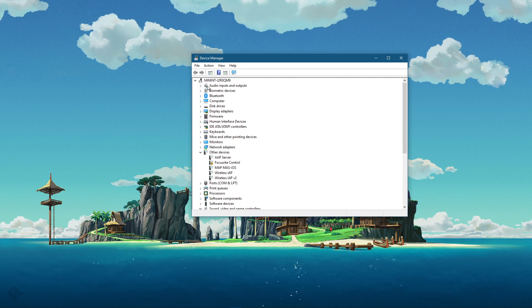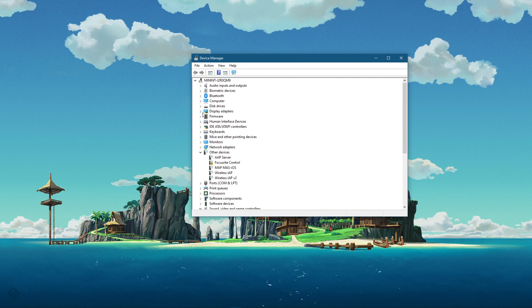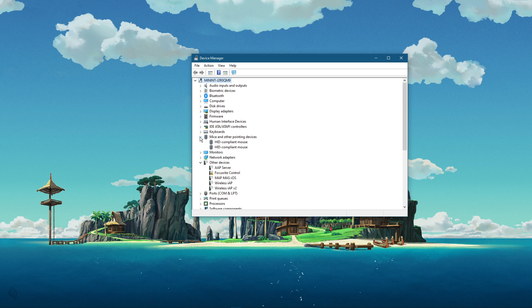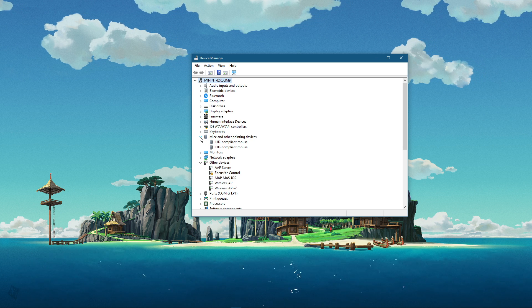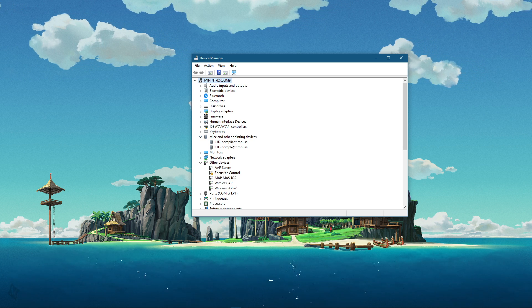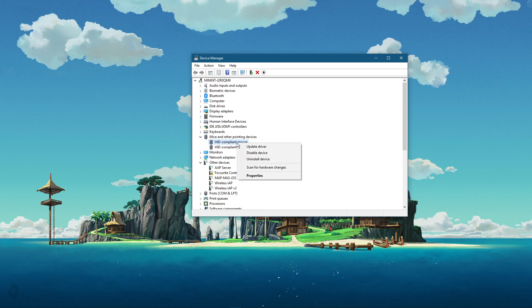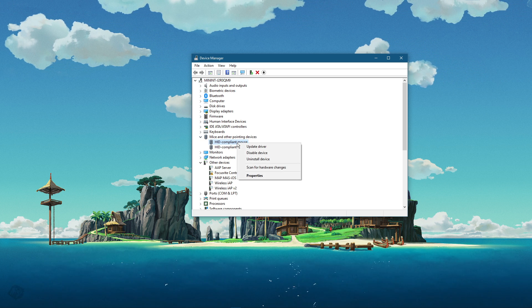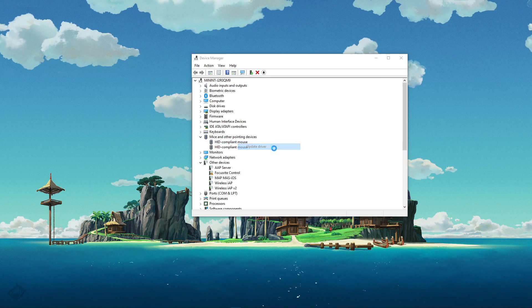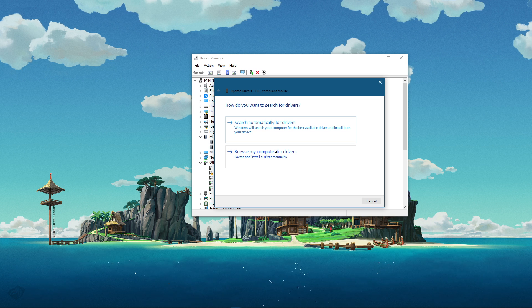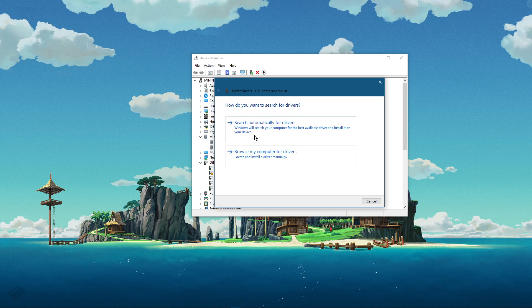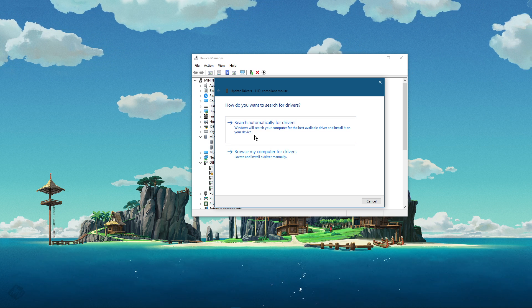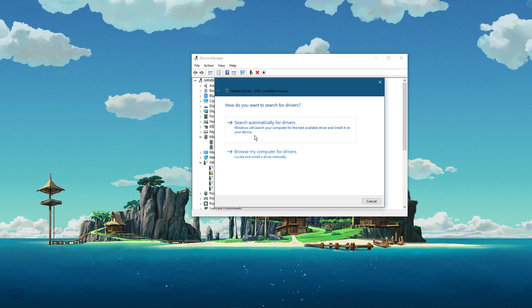On this window, expand mice and other pointing devices. Right click the device you're using, select update driver and then search automatically for updated driver software.